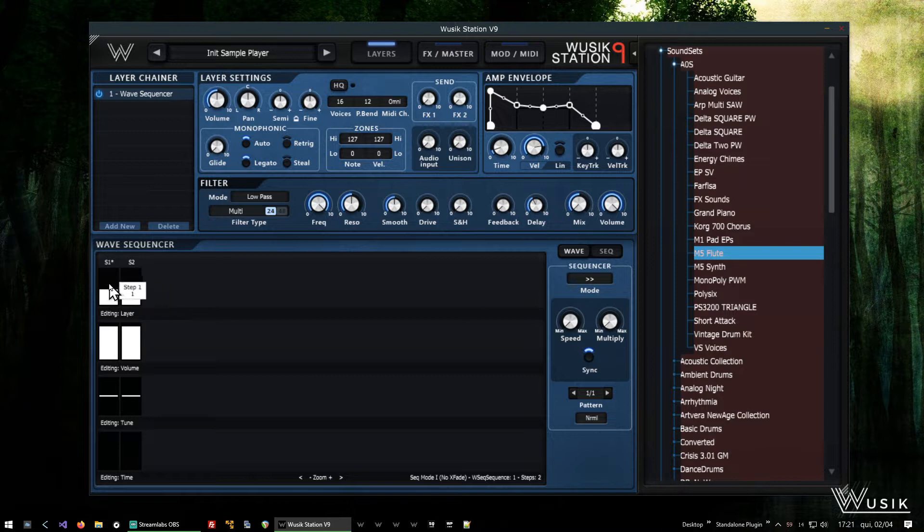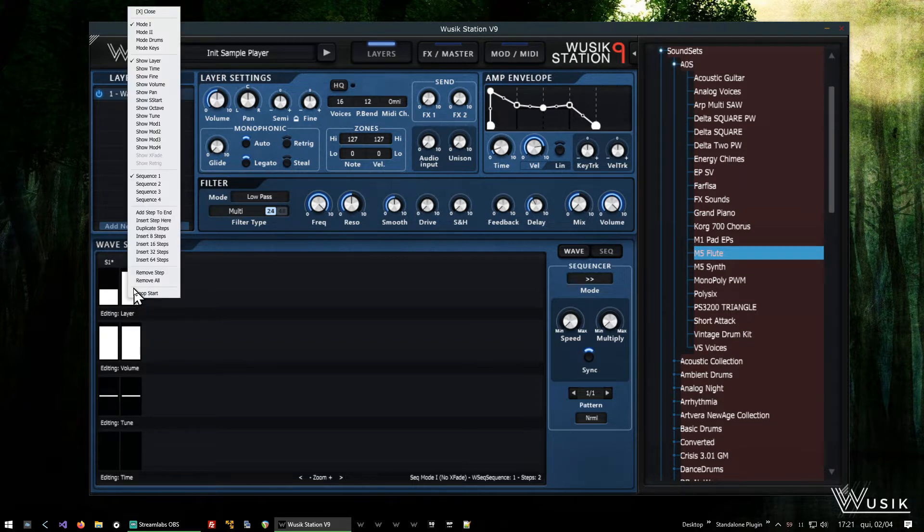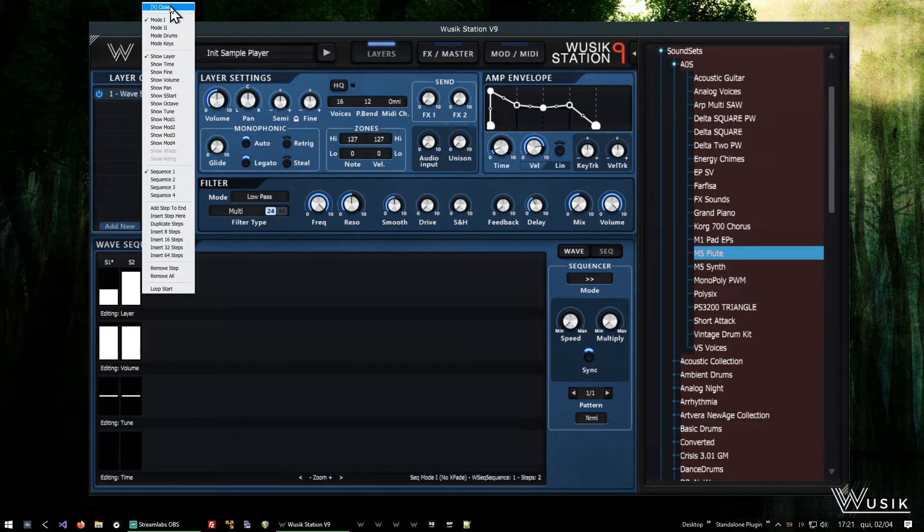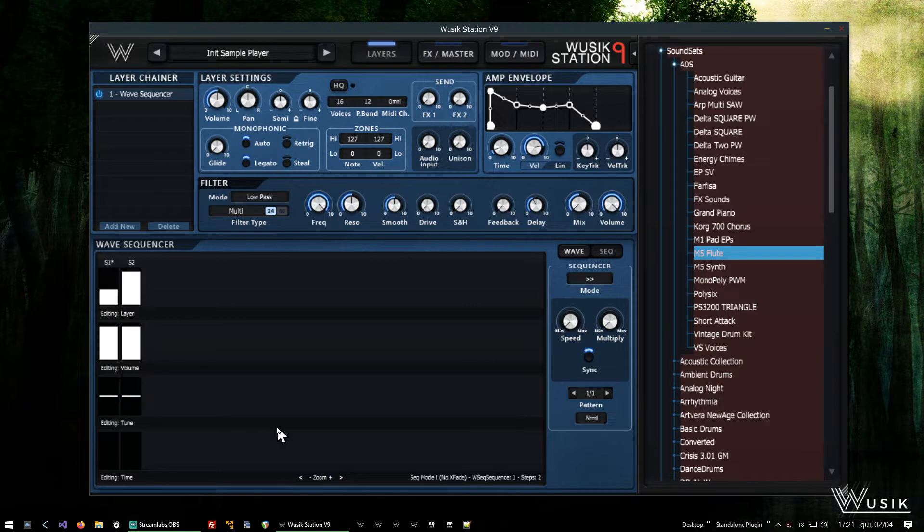And I'm going to click here and select add step to end. So now I have two steps: first step, sound 1, and the second step, sound 2, very simple. So sound 1, sound 2, both have the same volume and everything. I'm just going to make it much slower now.